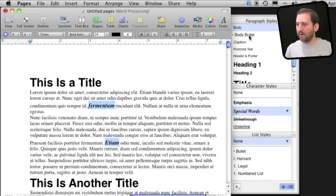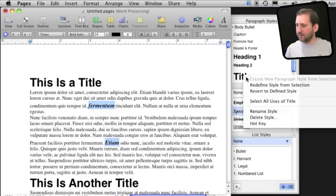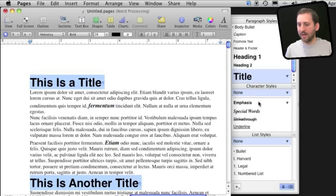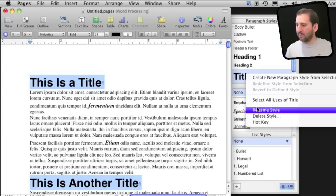I can do the same thing with Paragraphs here. I can go and Control Click on Title and select All Uses of Title. I can also, as you can see, rename the style.